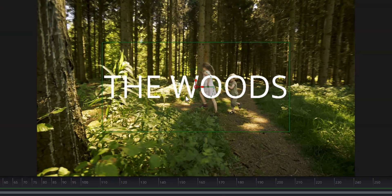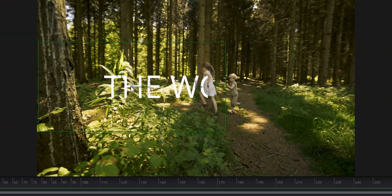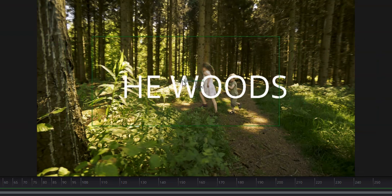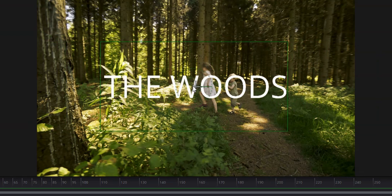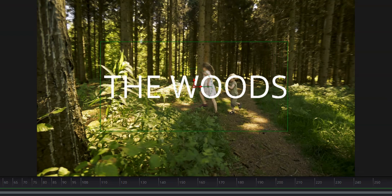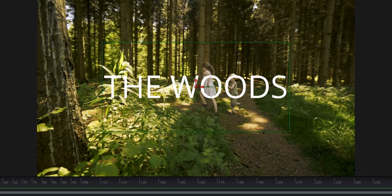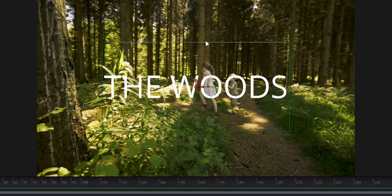And this rectangle is going to act as our mask. So if we move this to the left or the right, you'll see that the text is disappearing. We actually don't want it to do that. We want it to be the opposite. We want it to have the text not there when the rectangle is around it, and we want it to be there when the rectangle leaves.